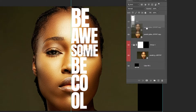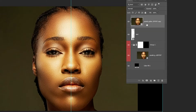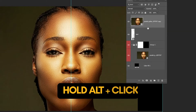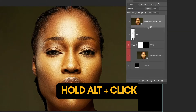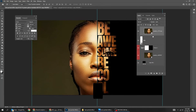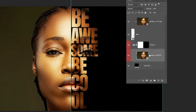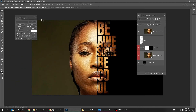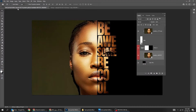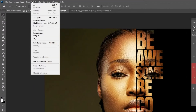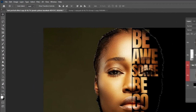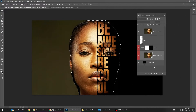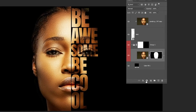Drag the image layer over the text. Hold Alt and click here to create a clipping mask. Choose this layer, go to Select and choose Subject. Add a layer mask.